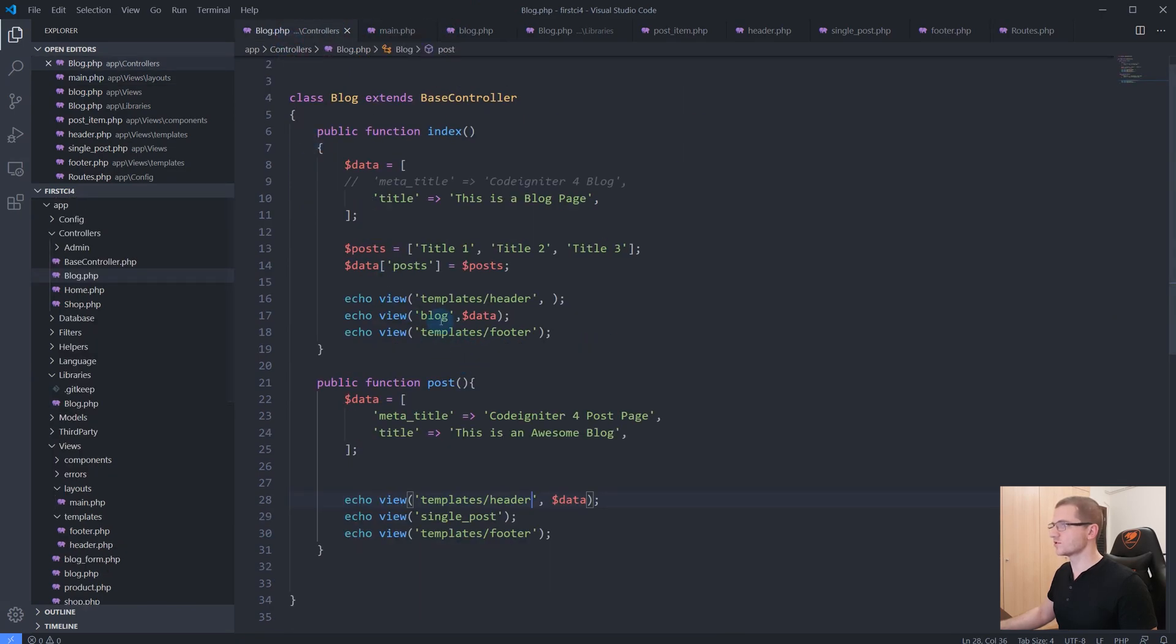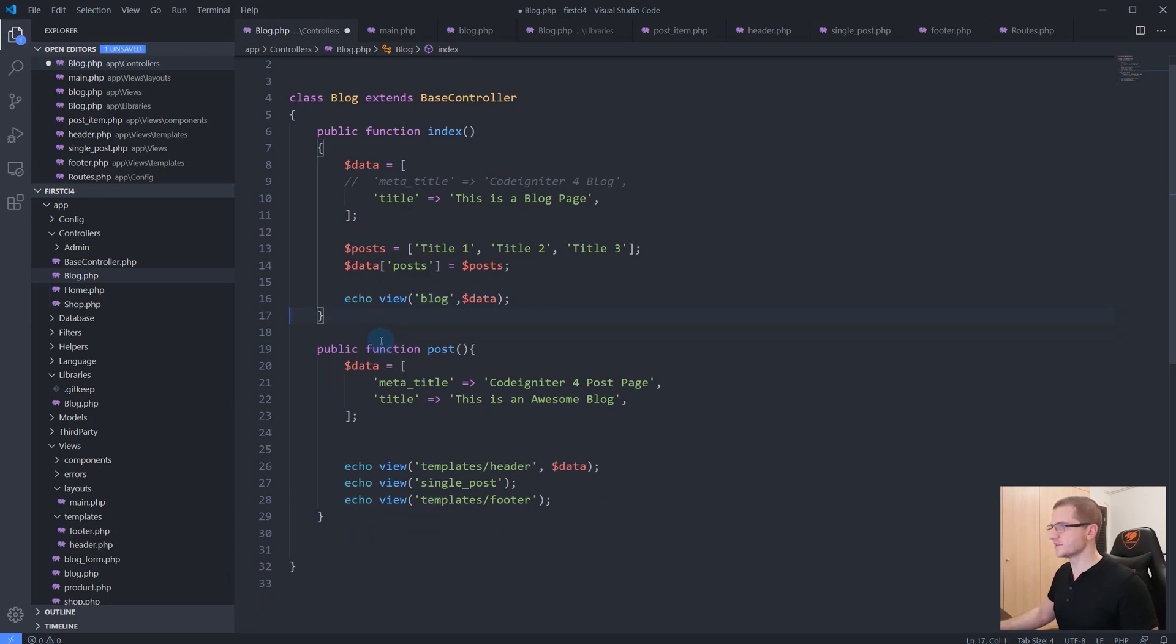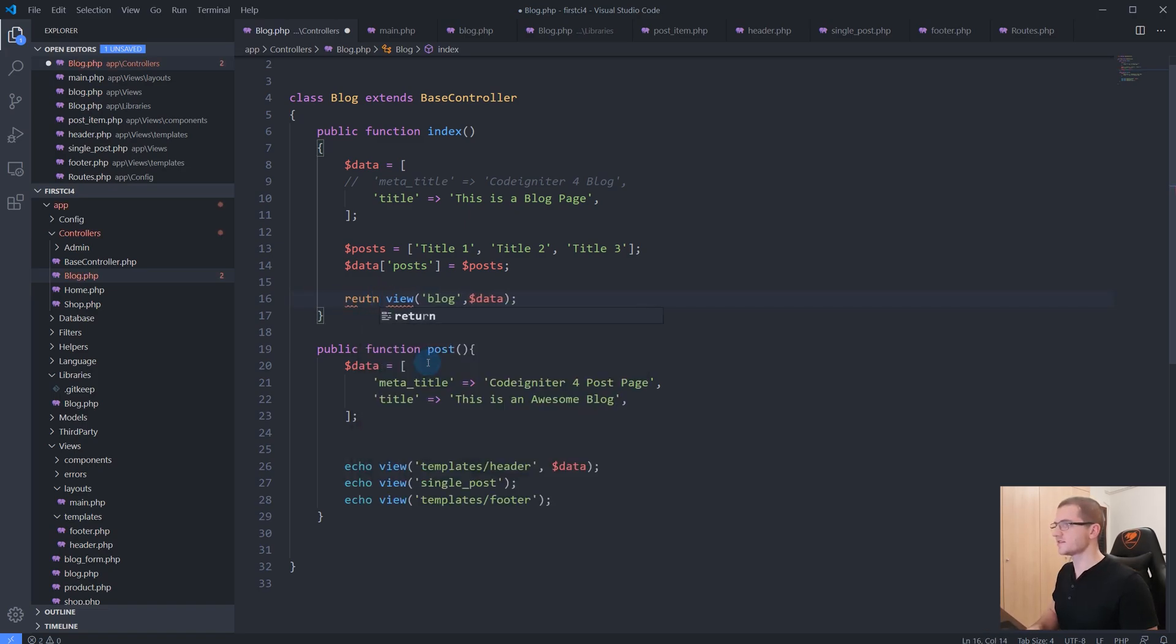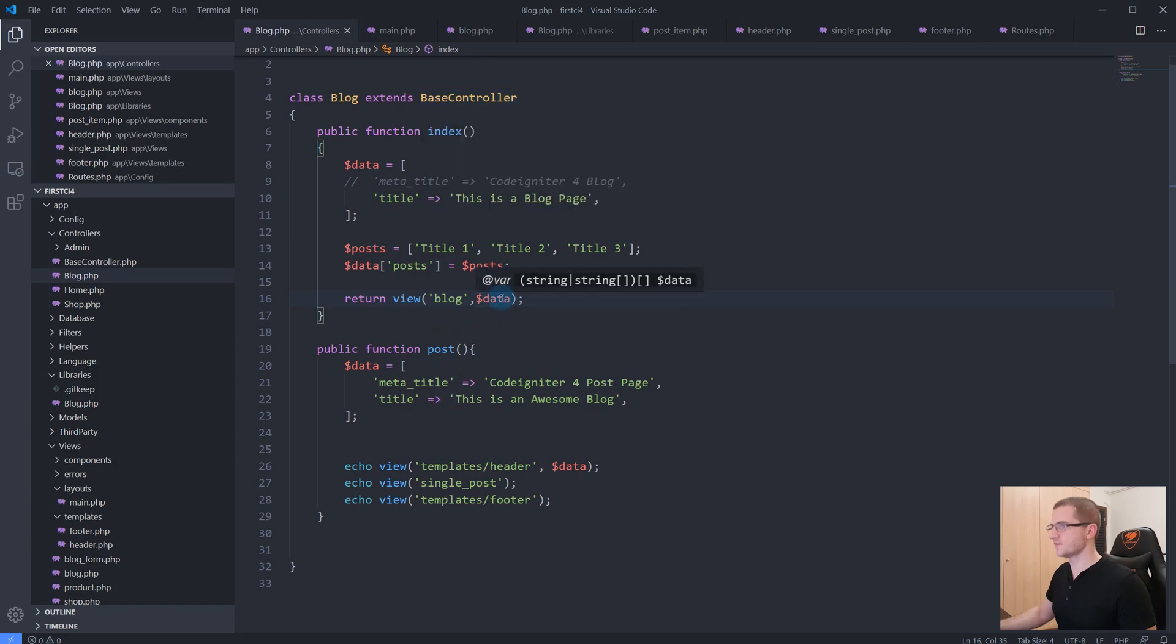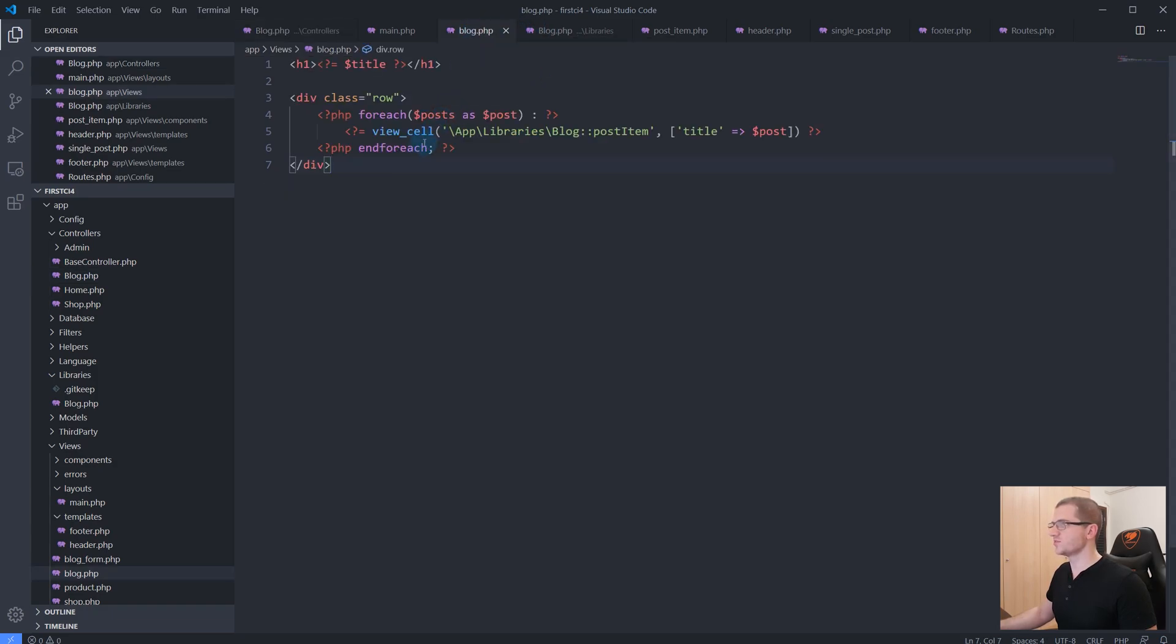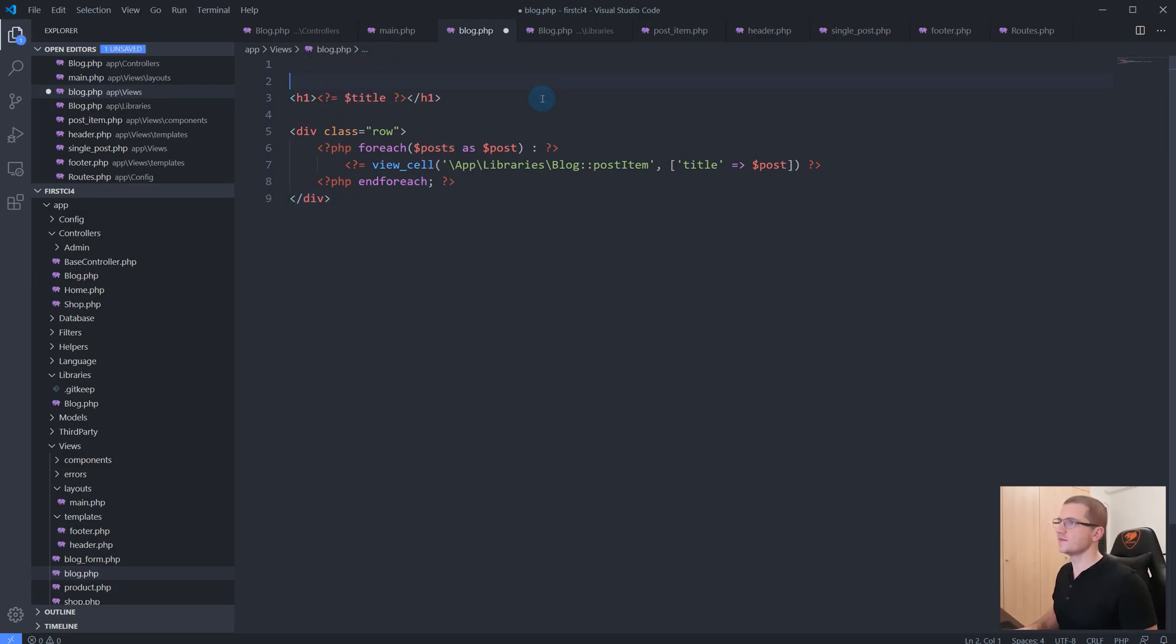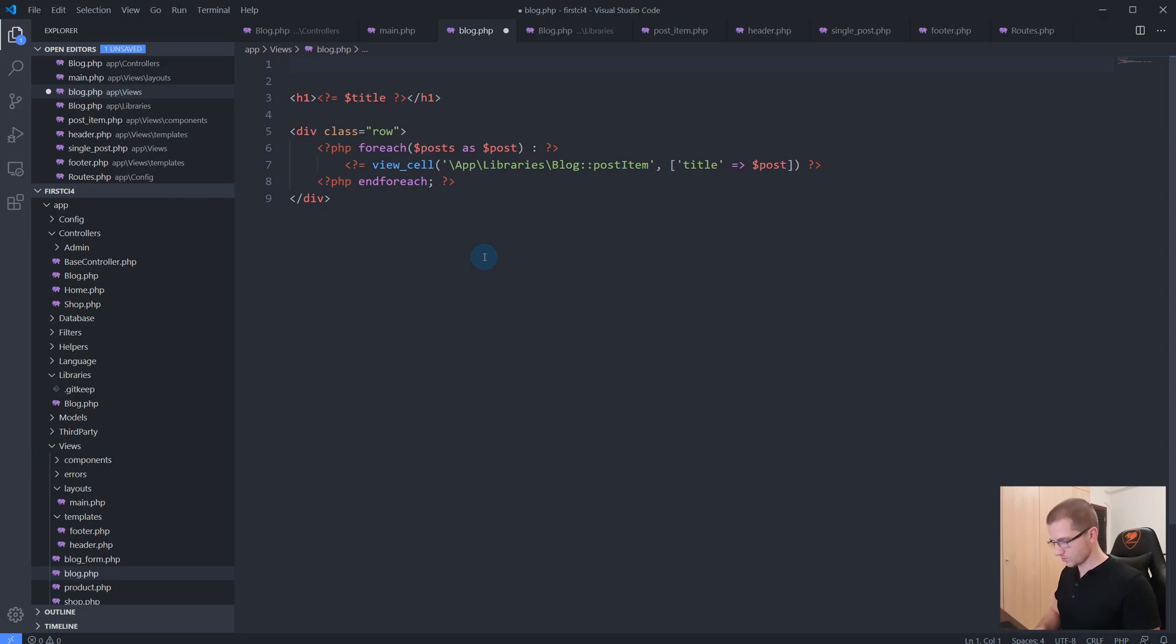Now let's go back to our controller. We don't need this anymore, and instead of echoing here, let's return this view function. So return view with the blog data. In our blog.php view file, now at the beginning of the file we have to specify that this view file extends an existing layout.